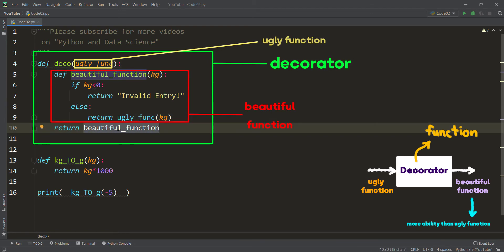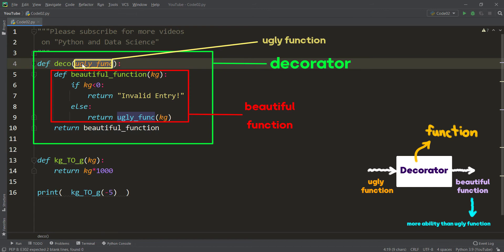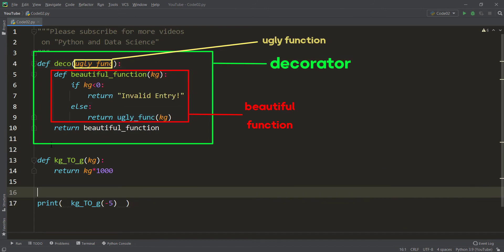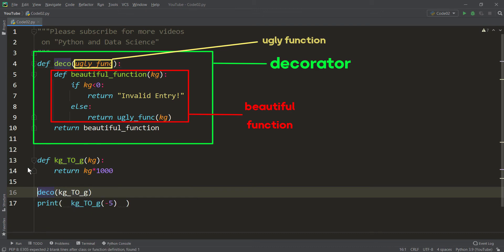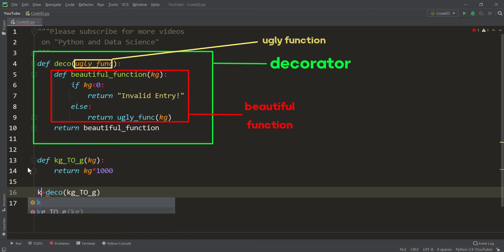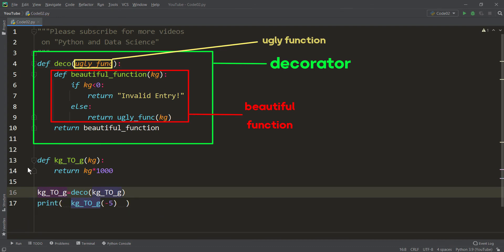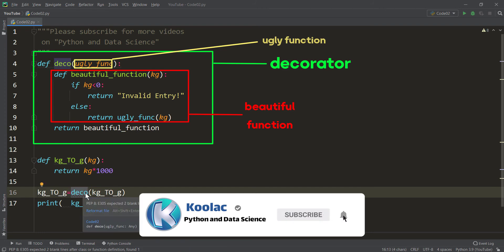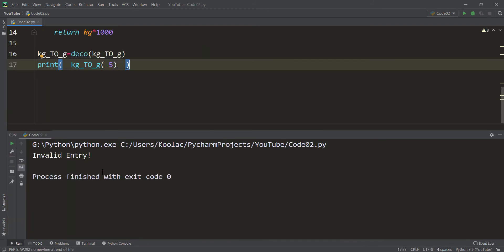This beautiful function adds more capability to the ugly function. So I want to decorate this kilogram_to_gram function using the decorator — passing the old function to deco, which returns the beautiful function. We reassign it to kilogram_to_gram, so now kilogram_to_gram is the embellished version. If I run the code with minus 5, you see 'invalid entry'; with positive 5, the result is 5000.